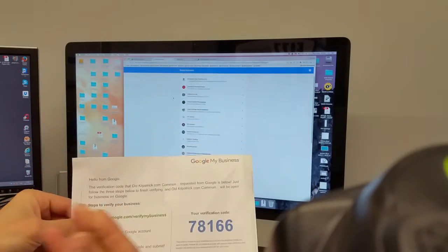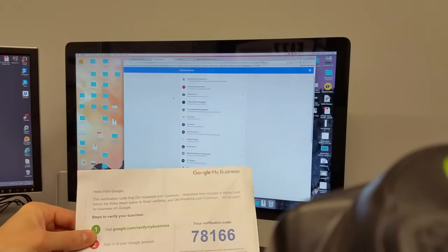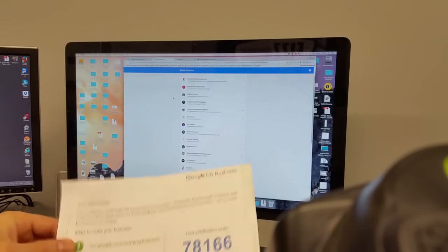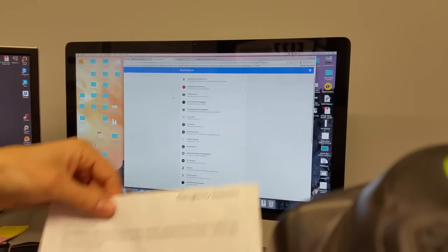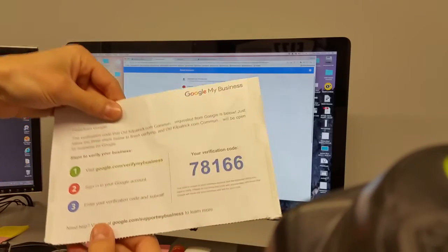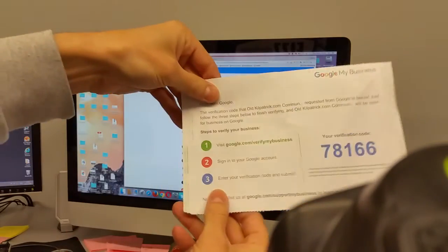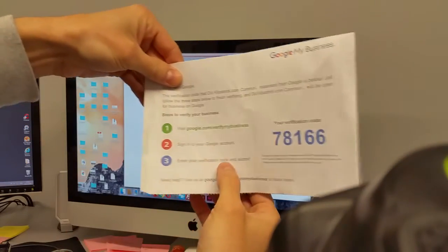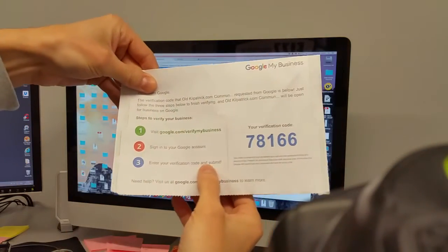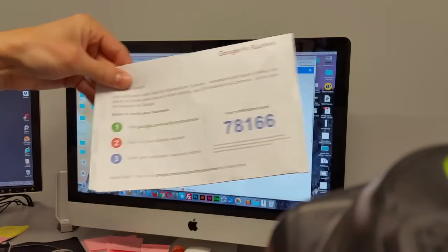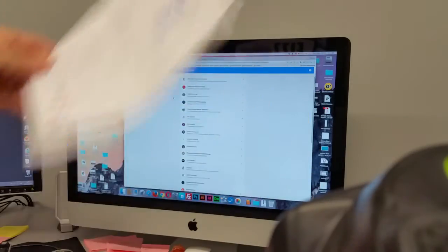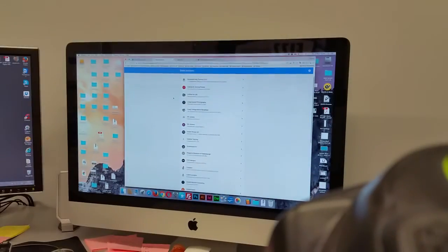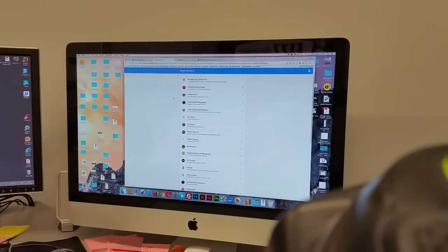You want to make sure that you're signed into your Google account because that's important, and that's for the actual account you're dealing with. Now my account that I have on Google deals with everything because it's to do with my design and marketing business. And then step three, we're going to enter the verification code and click submit. So it's really that simple. Let's jump across to the screen here and I'll let you see it happening.